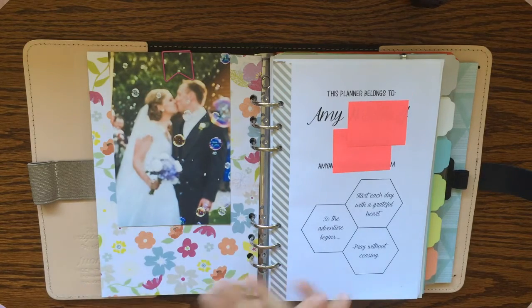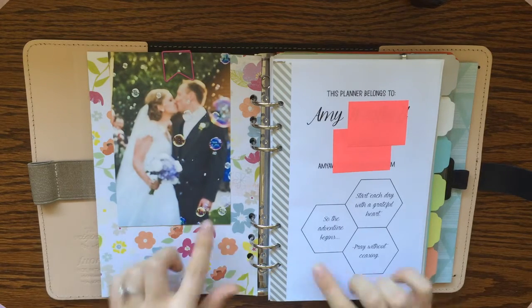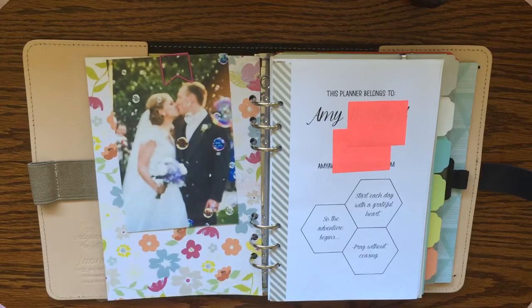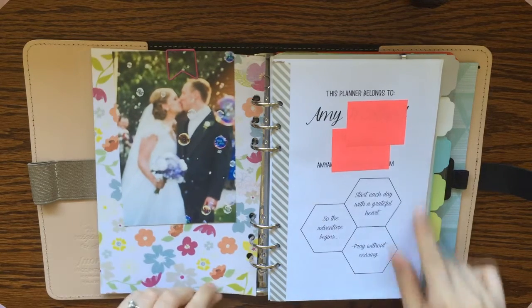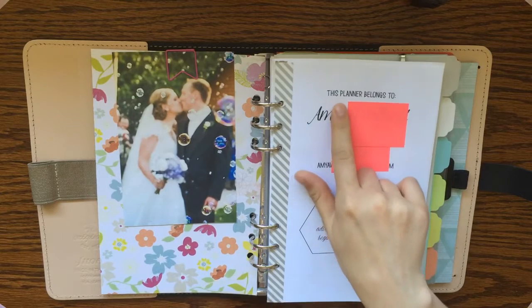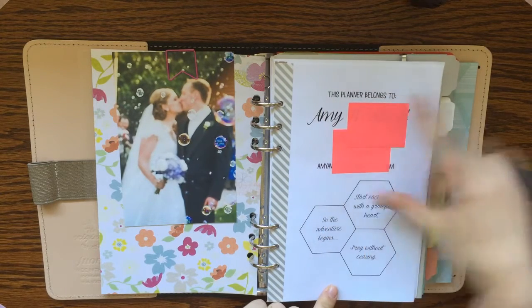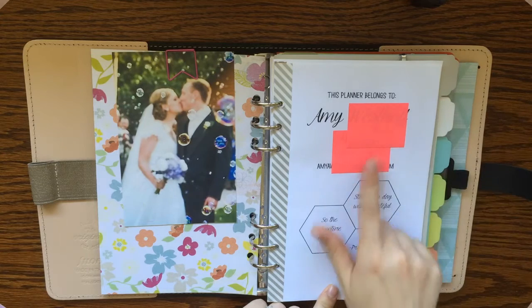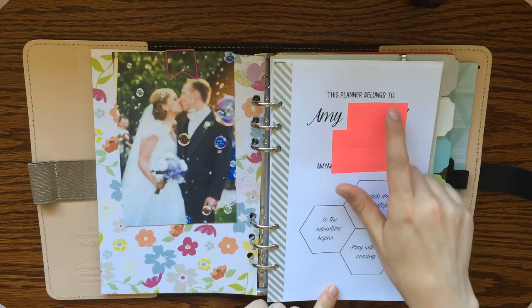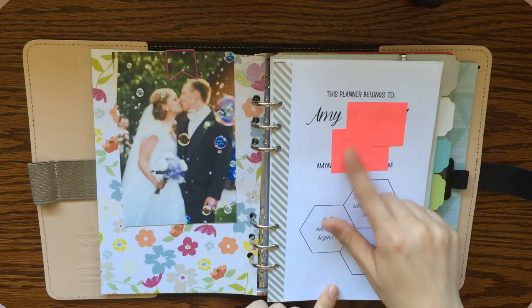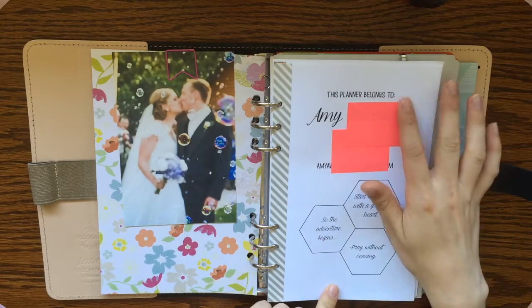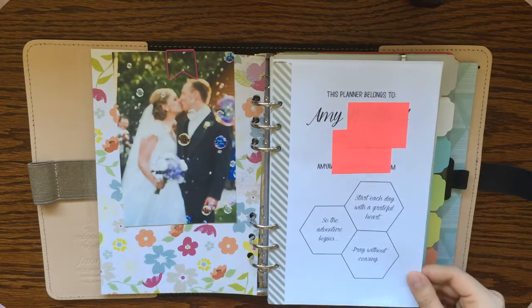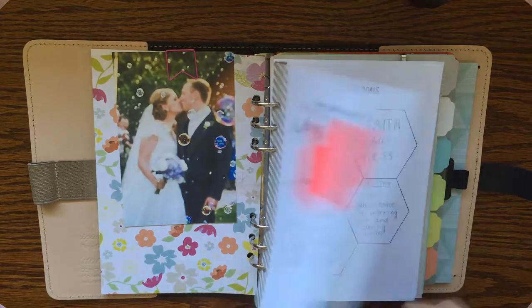The first thing you'll see here I've got just a few things that make me happy. I've got a picture of my husband and I on our wedding day, and then some quotes down here in the hexagons. Up here I have the 'this planner belongs to' section with some personal information. You will see throughout this video that I have covered up personal information with these pink sticky notes. So those aren't usually there but I just covered up a few things for the video. So that's my first page.